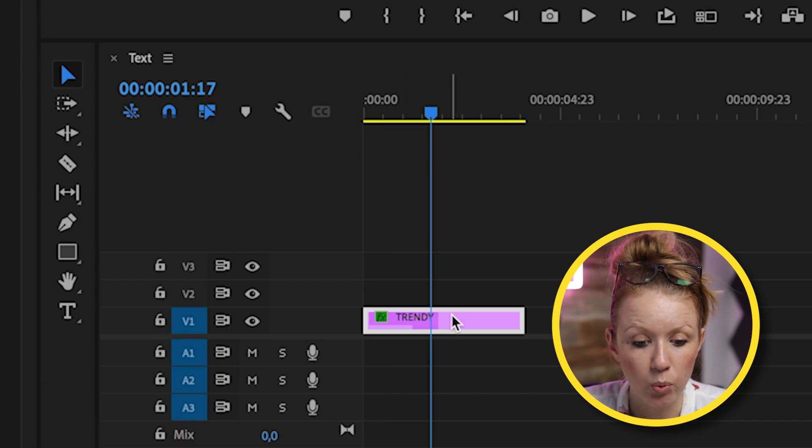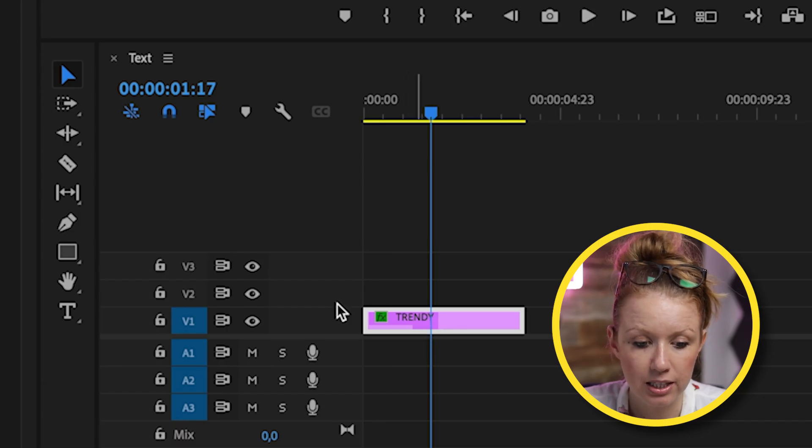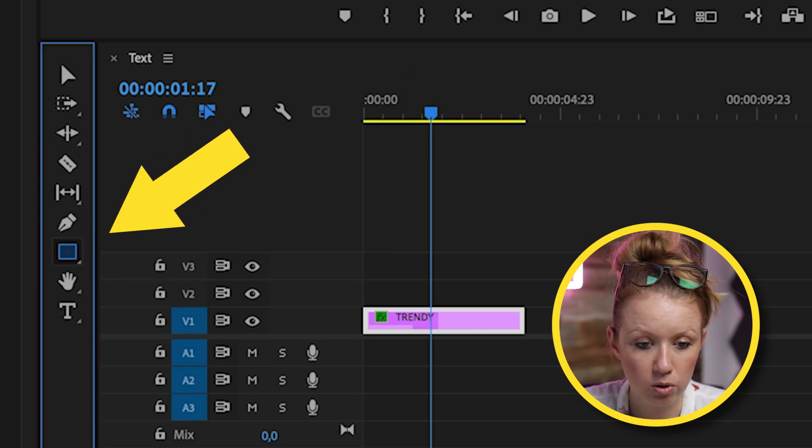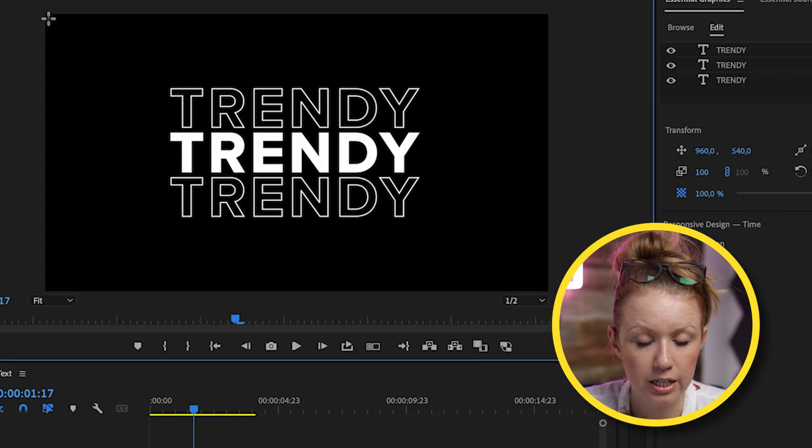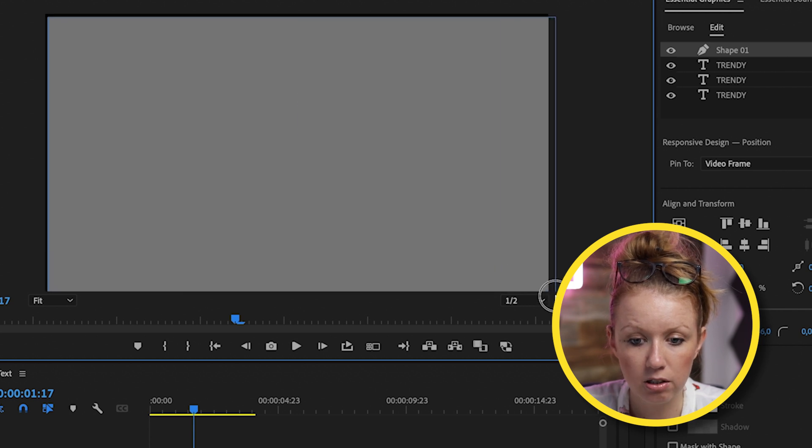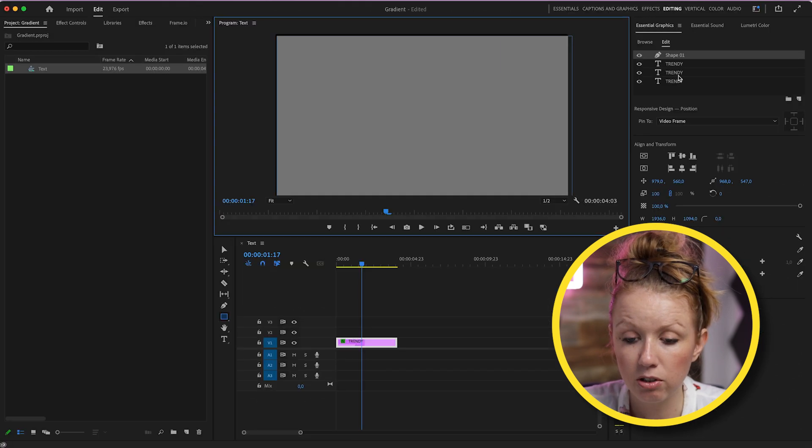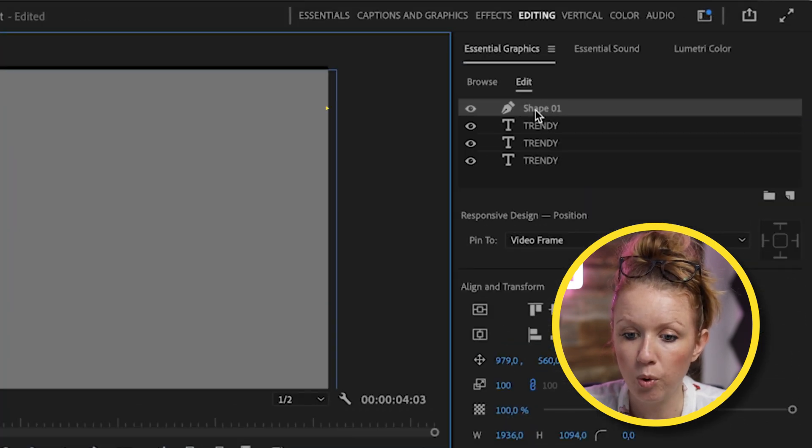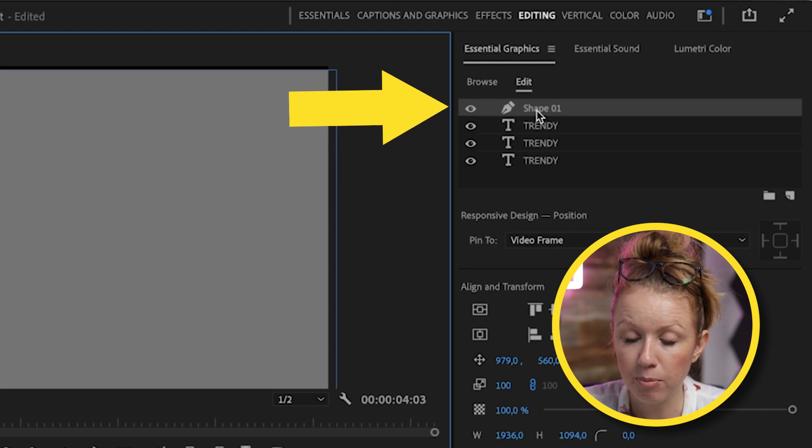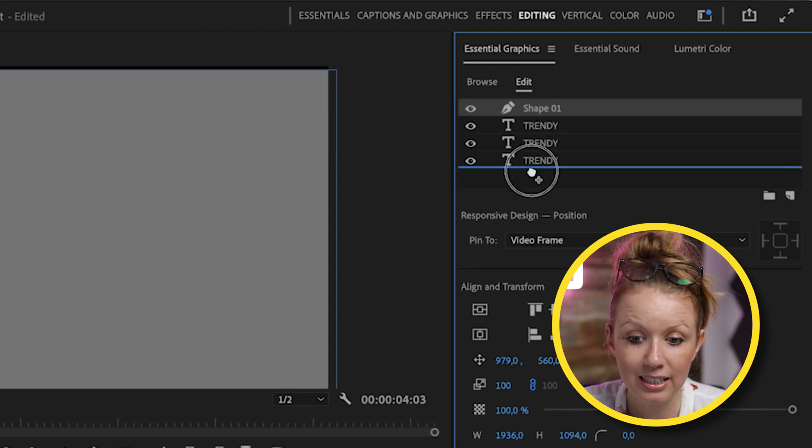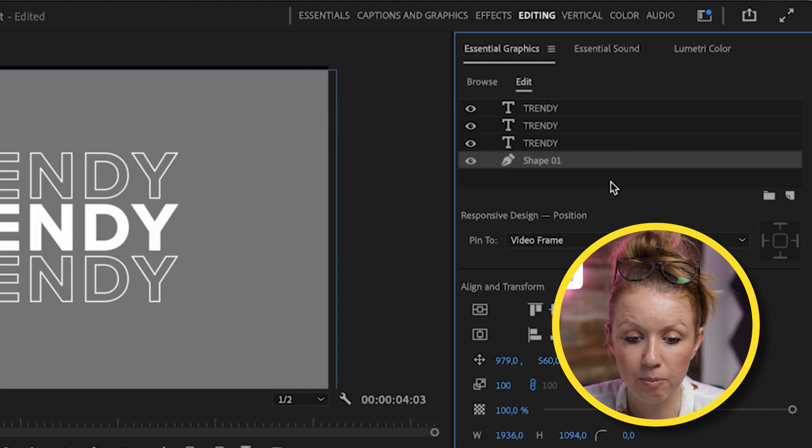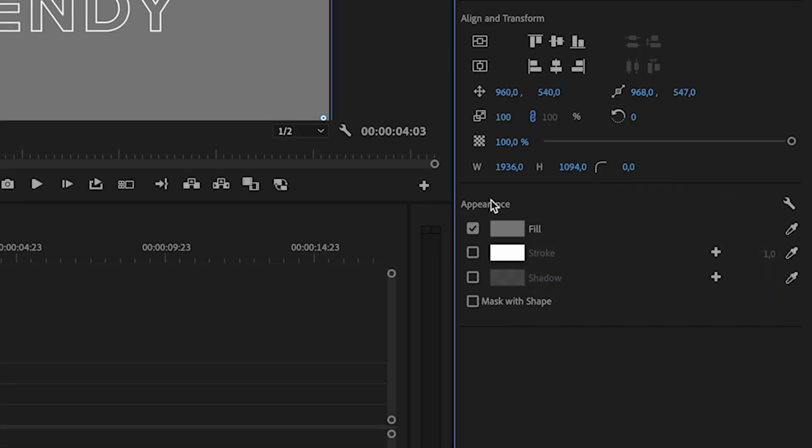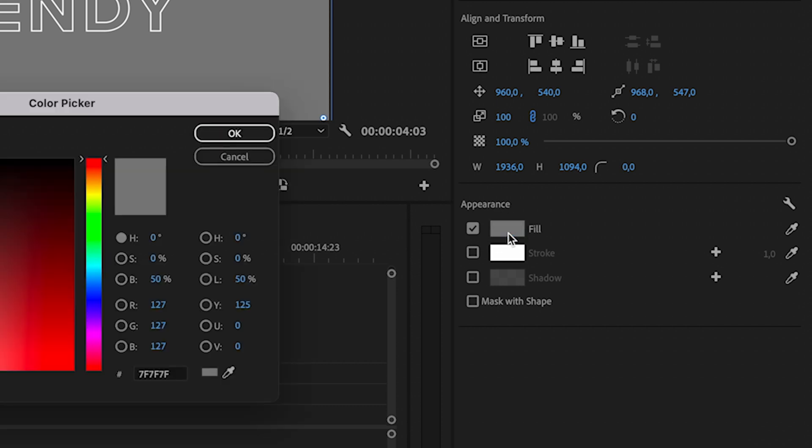So what we can do is with this graphic layer selected, we can go to the rectangle tool. We can just click and draw a rectangle that can be in the background. And you'll notice that it created a shape 01 on top. We want to move this down in layers. So I'm going to bring this down below. Let's go to appearance and select fill.